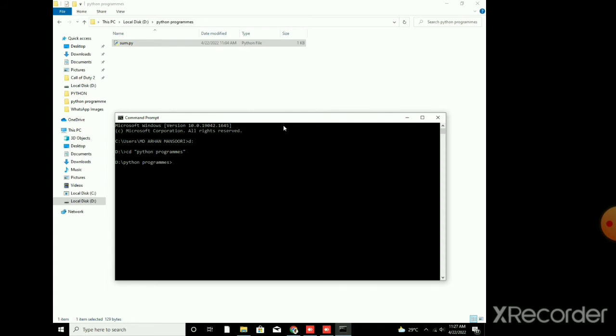Now what I have to do? I have sum.py program in it. Now I want to convert it to .pyc. So you just write this key: python, then hyphen m, then py underscore compile, then the name of the file which is nothing but sum.py.